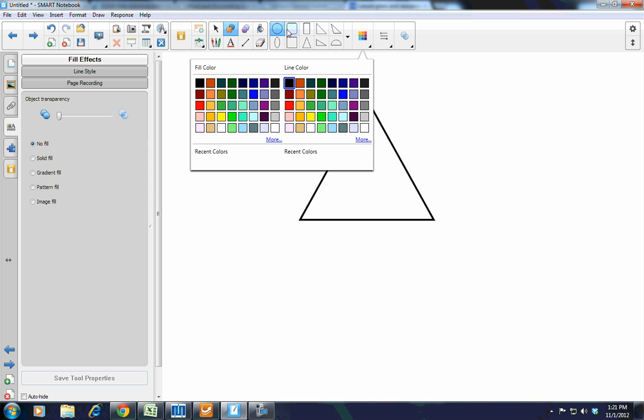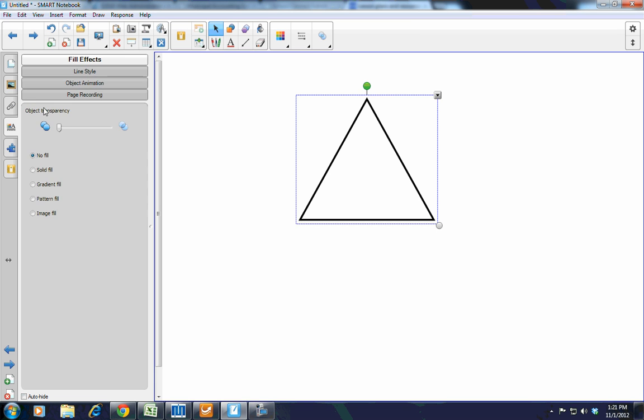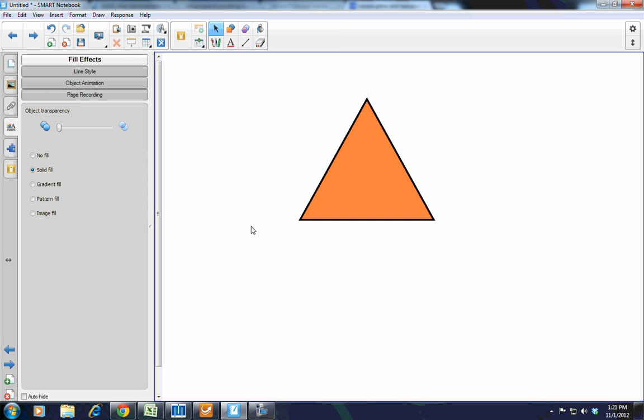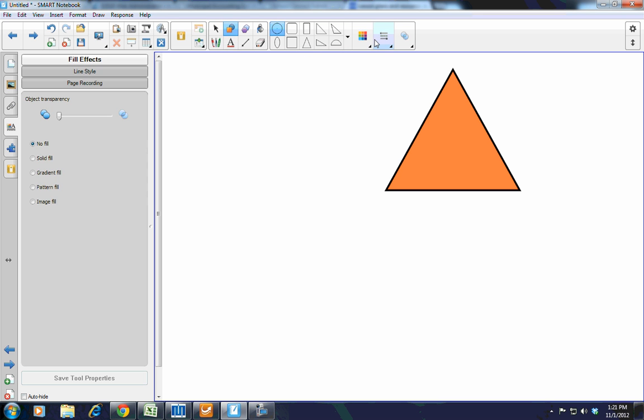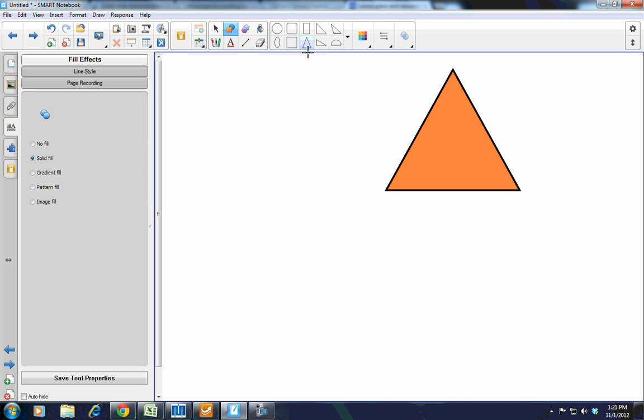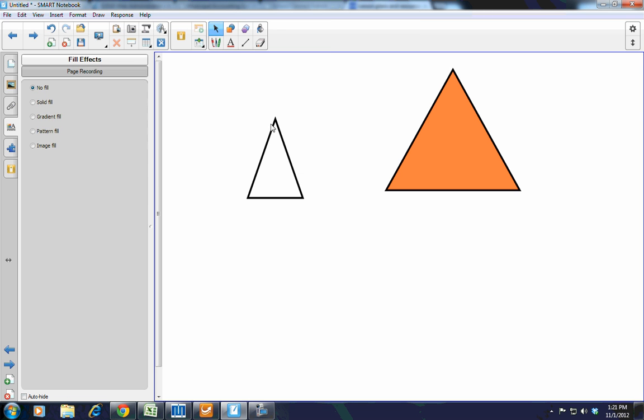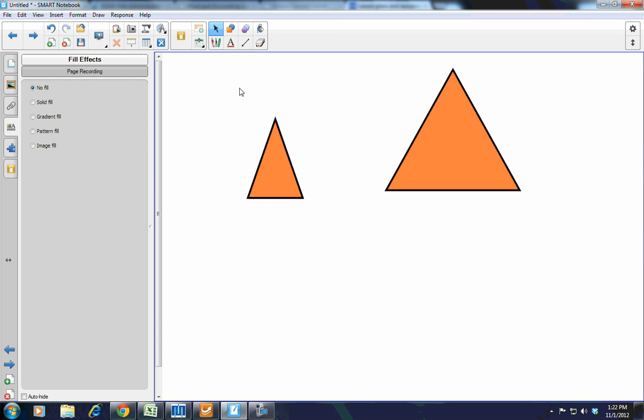In the past, if I wanted a triangle that was filled with orange, I would have to go to fill effects, pick solid fill, pick orange, and then it would be affected. Now I can just choose orange fill, triangle, and draw it. It does allow me to go back and change it very quickly without having to jump back and forth between the properties tab at the left.